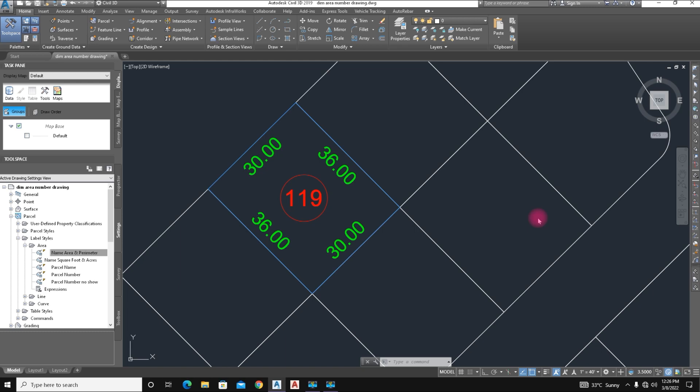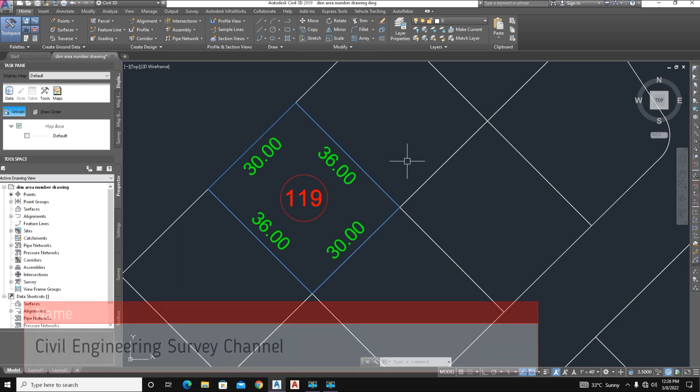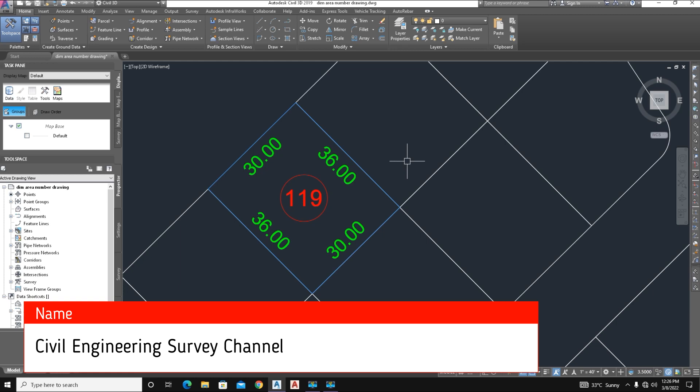Hi viewers, welcome to my channel. You are watching Civil Engineering Survey YouTube channel. Today's tutorial is about parcel label style control of lots dimensions and how to control this label style in AutoCAD Civil 3D 2019.